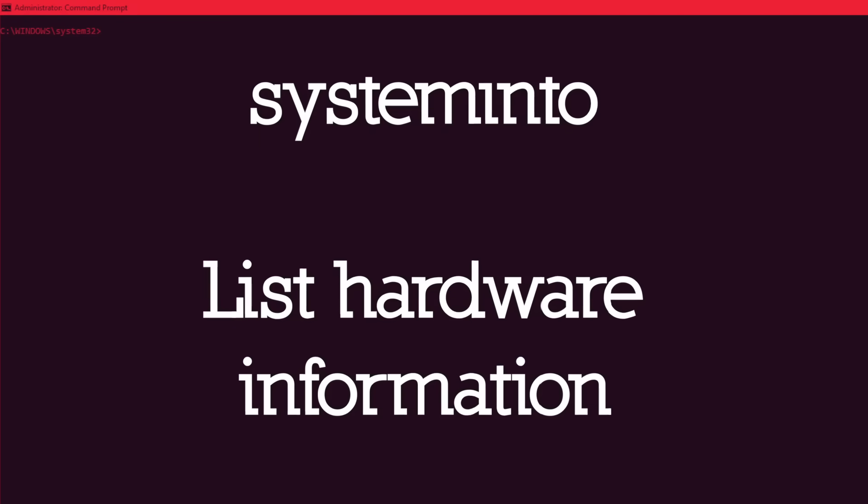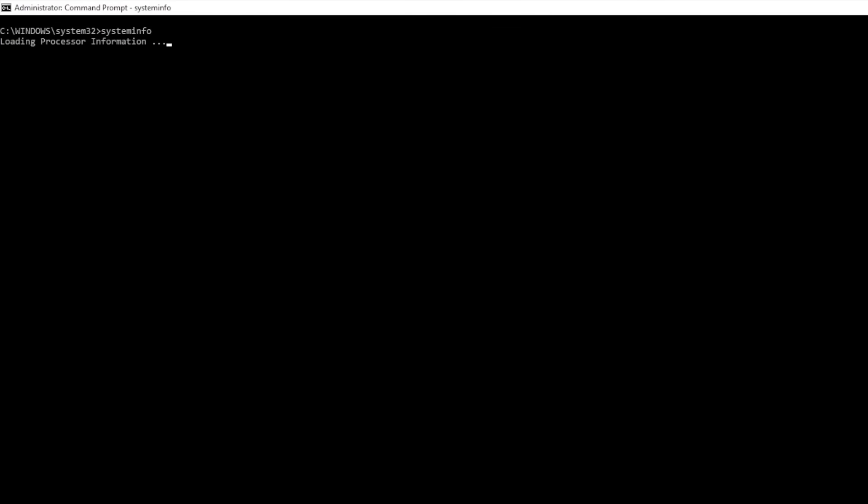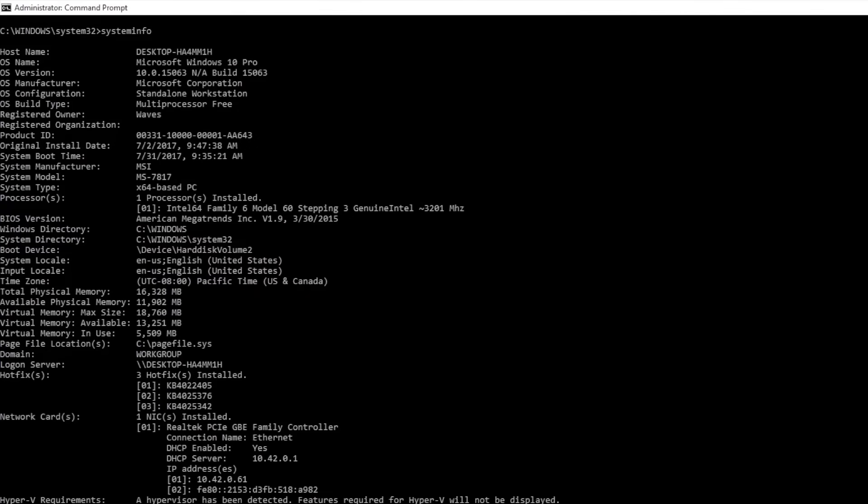System info will provide you very basic information concerning your motherboard, processor, and RAM.